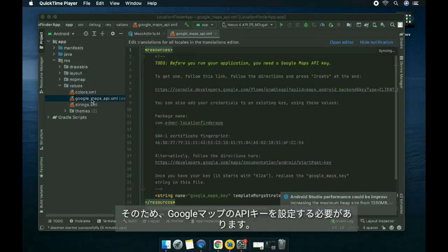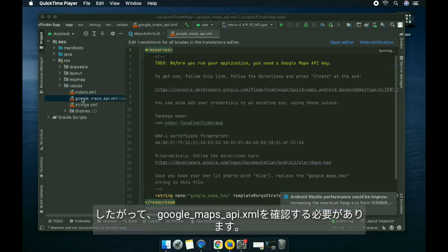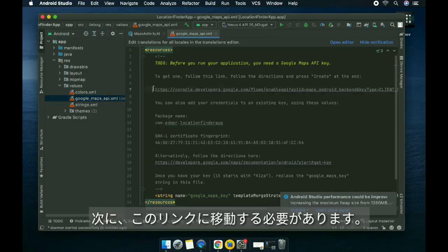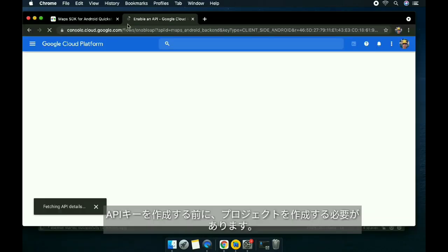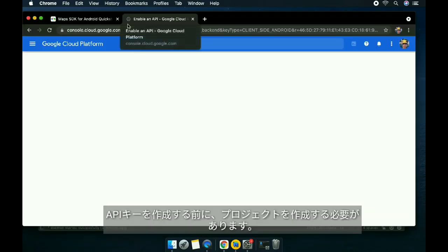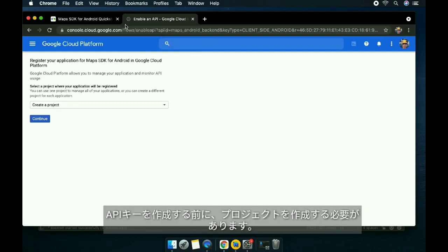We need to set up the API for Google Maps. Go here to Google Maps API XML, and then we need to go to this link. Before we create the API key, we need to create a project first.